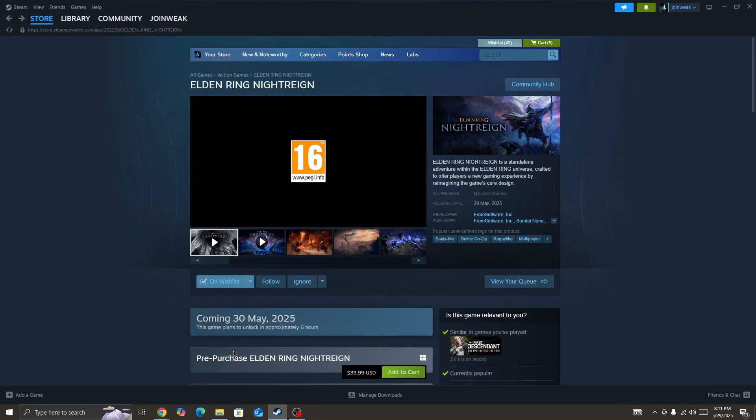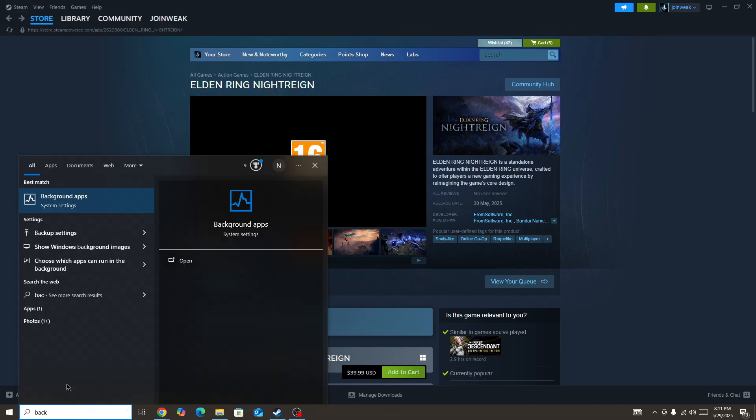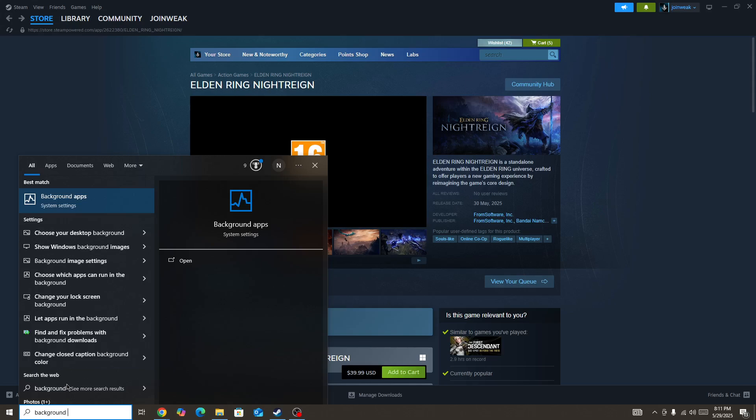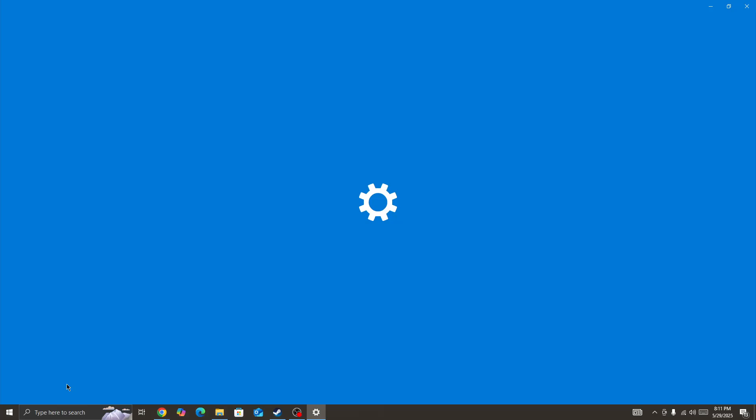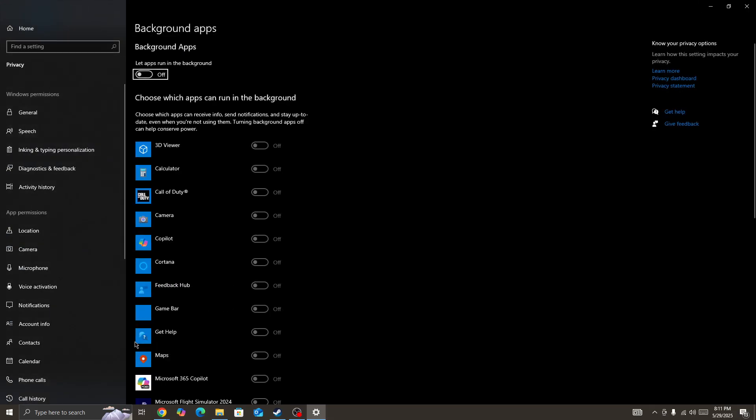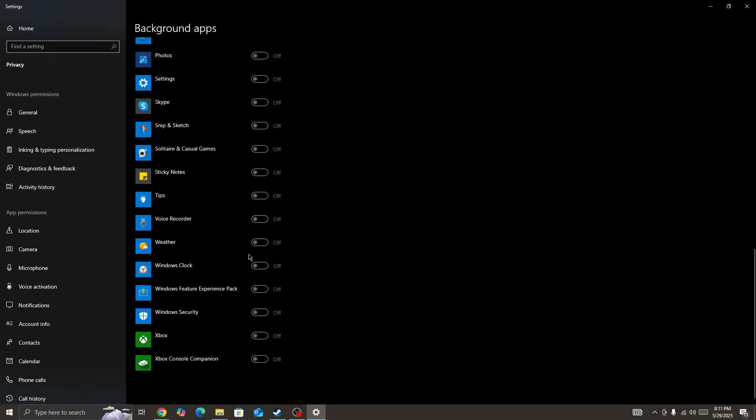Once you force close these types of processes, next you need to go to the search bar and search for background apps. Open it and here you need to turn off all these background apps that are currently running on your device.